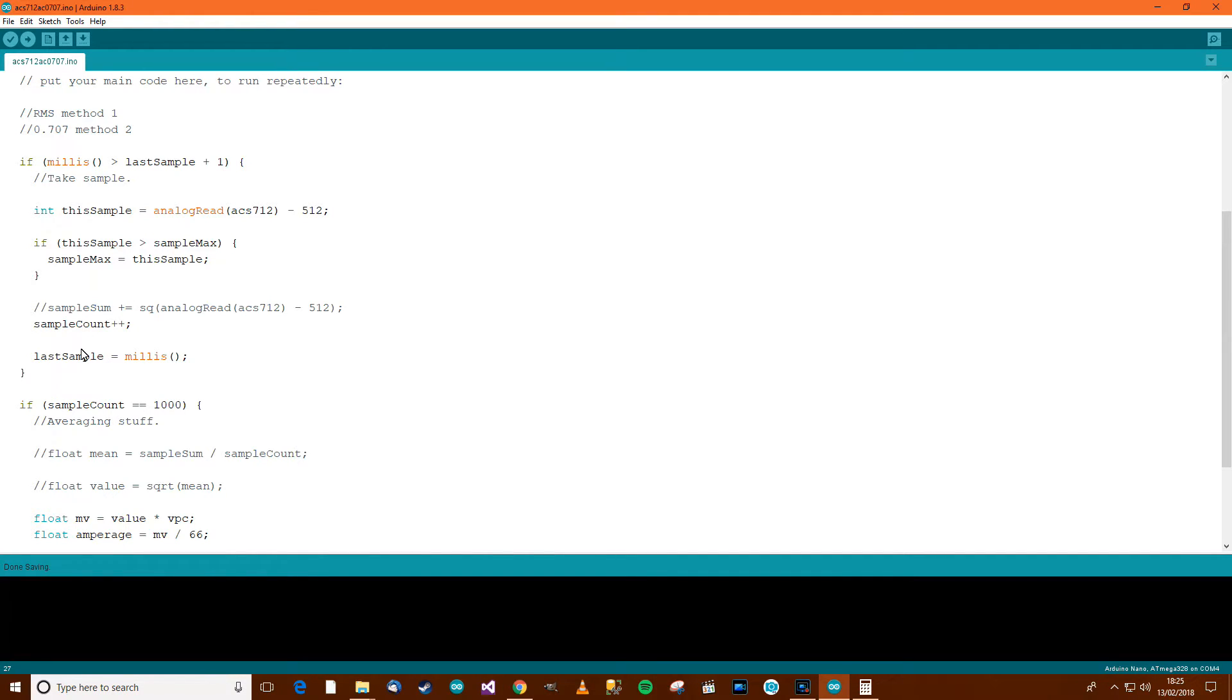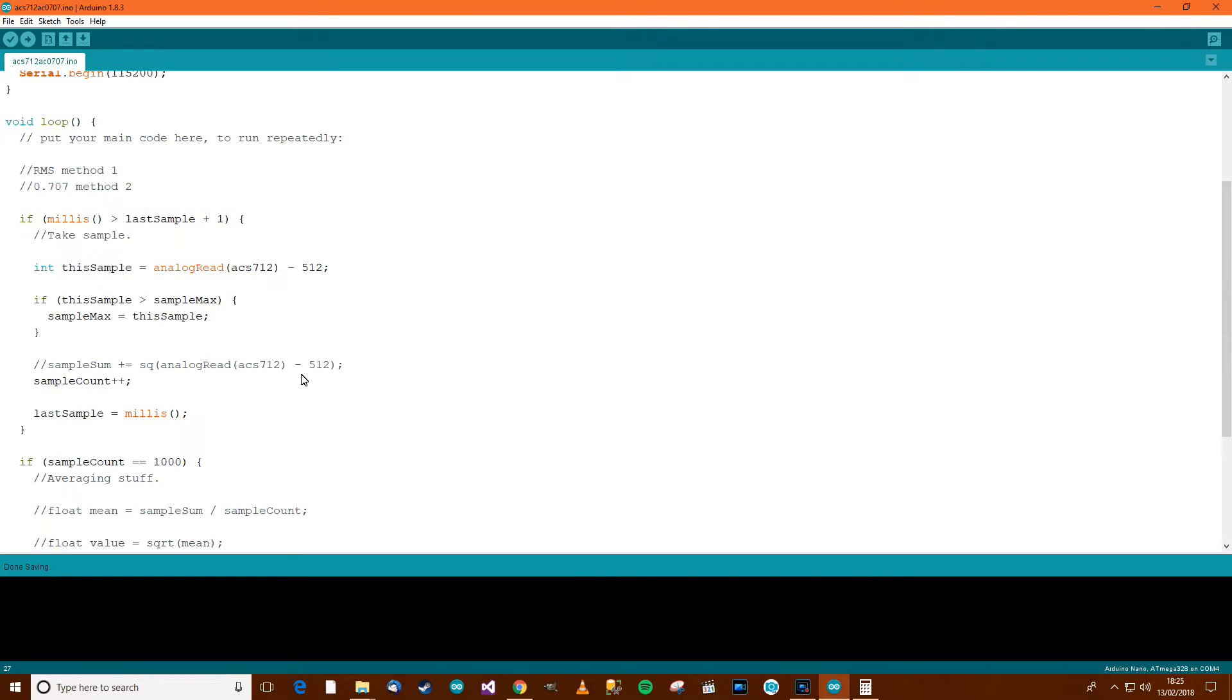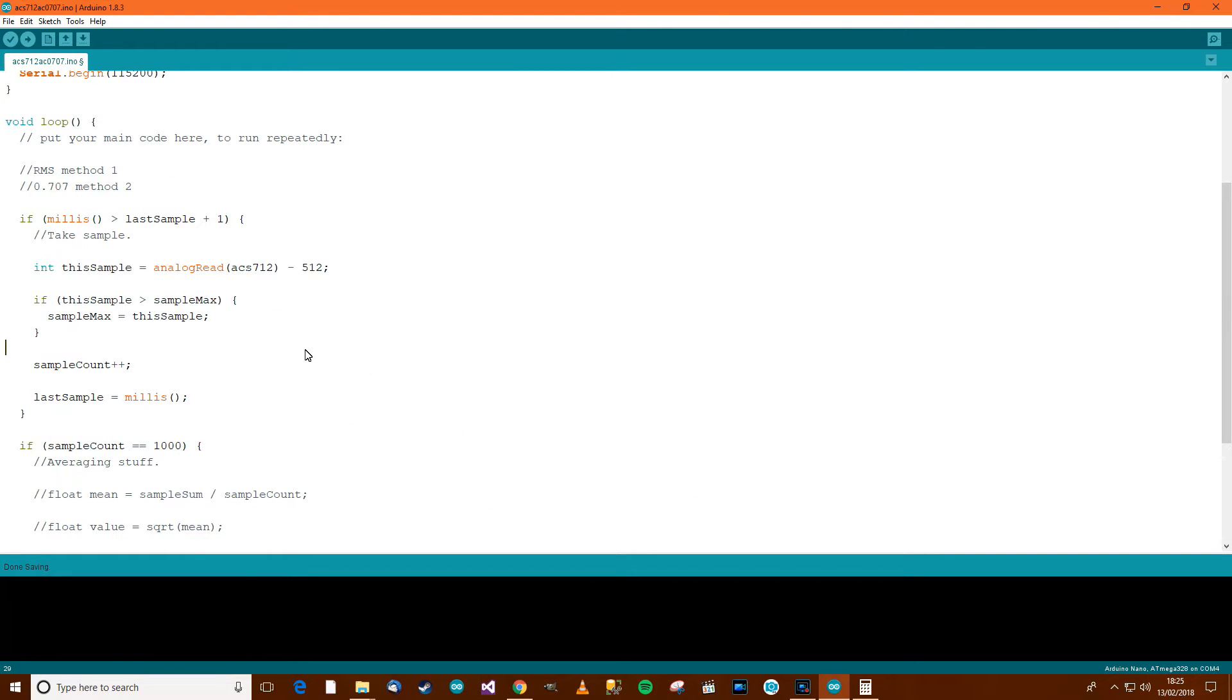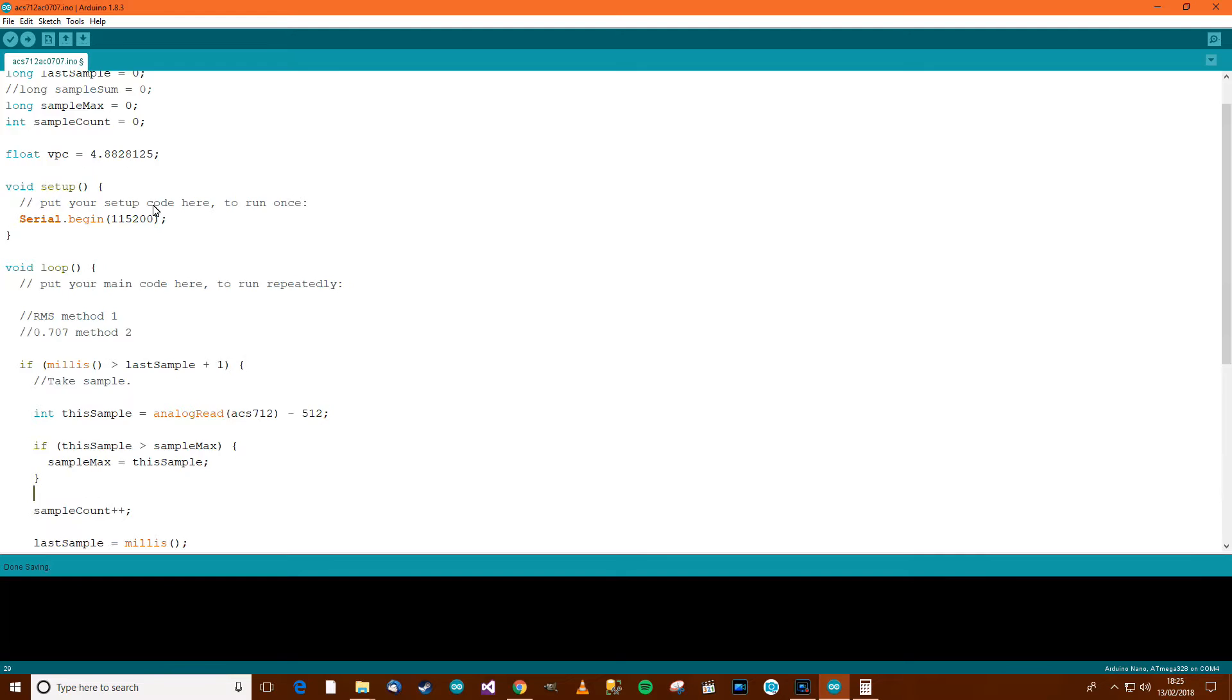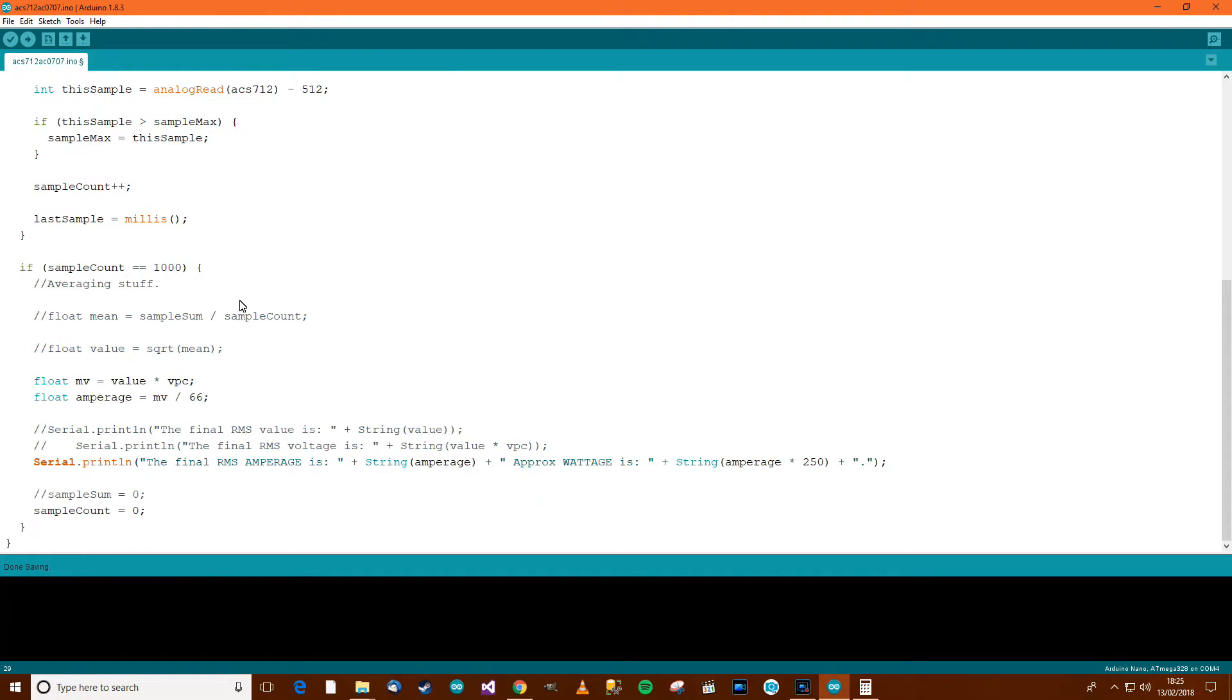And then this bit here is going to be the same sample count and last sample. So we'll delete that, we don't need that anymore. At this point, we've got to 1,000 samples and we've got the maximum value. So what do we need to do now?